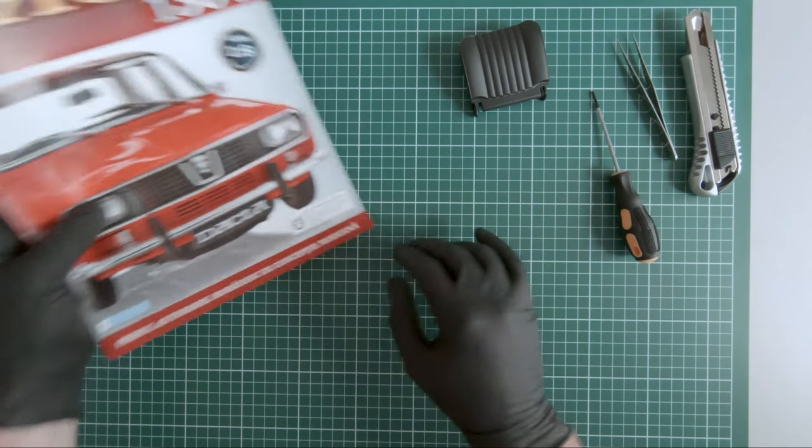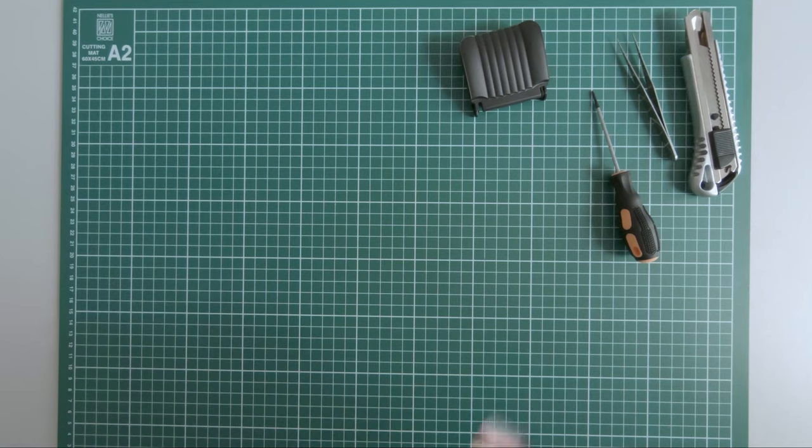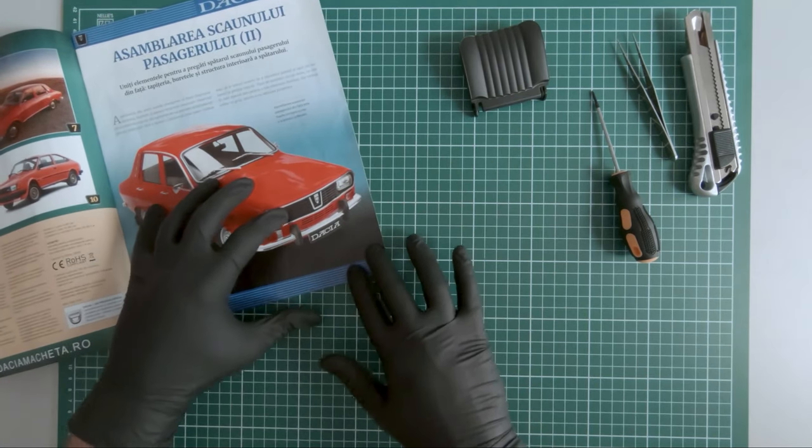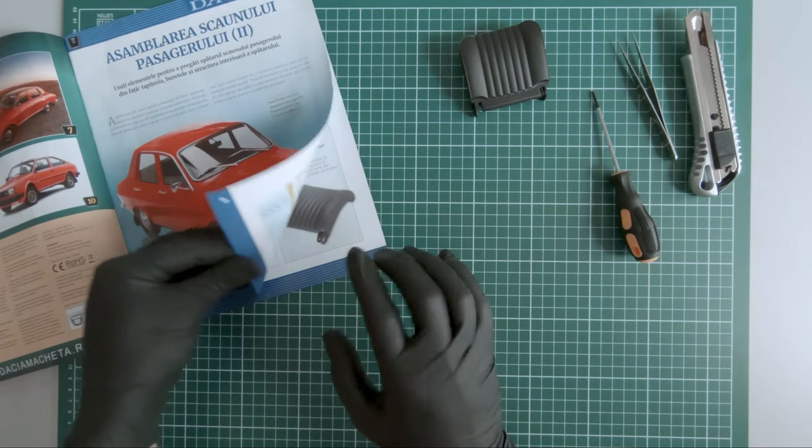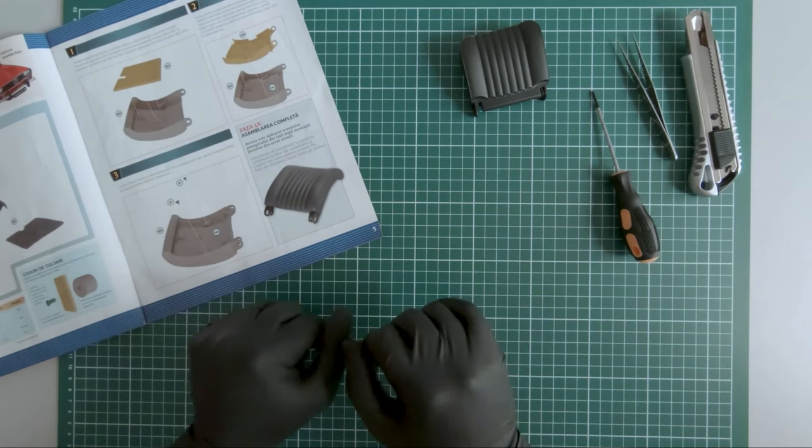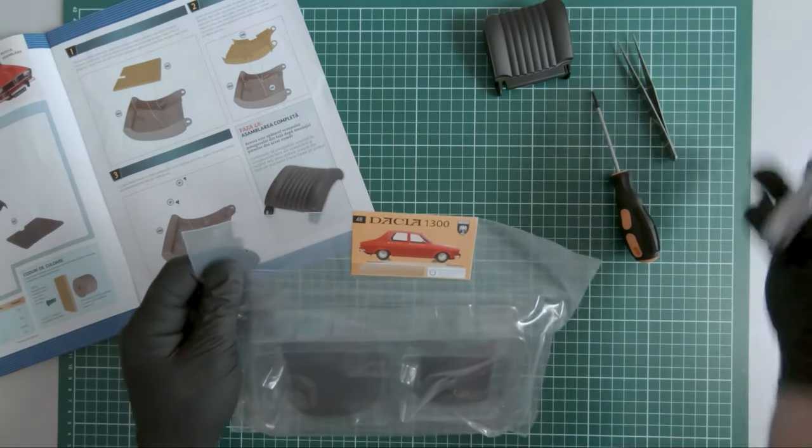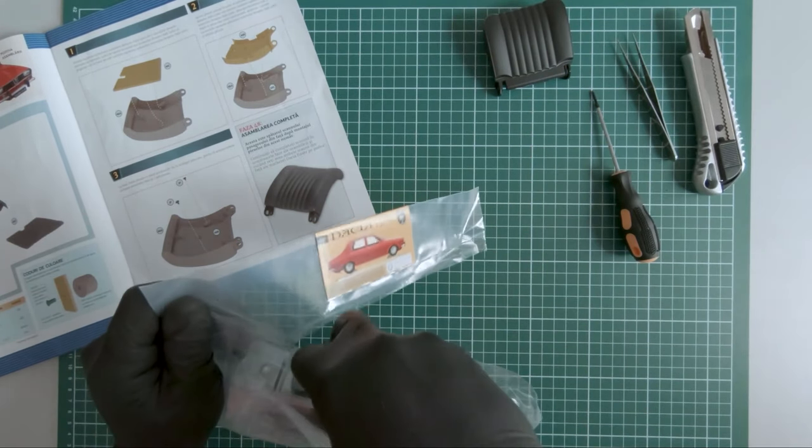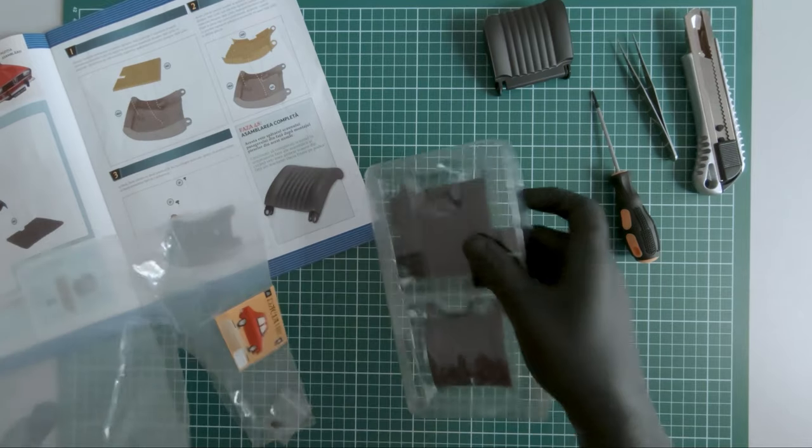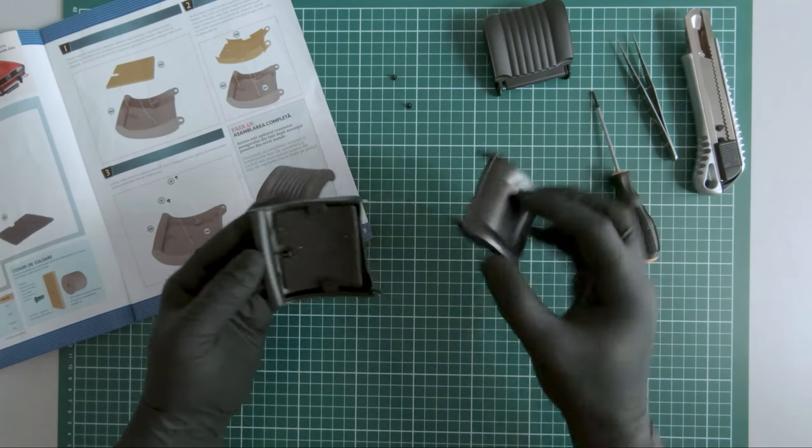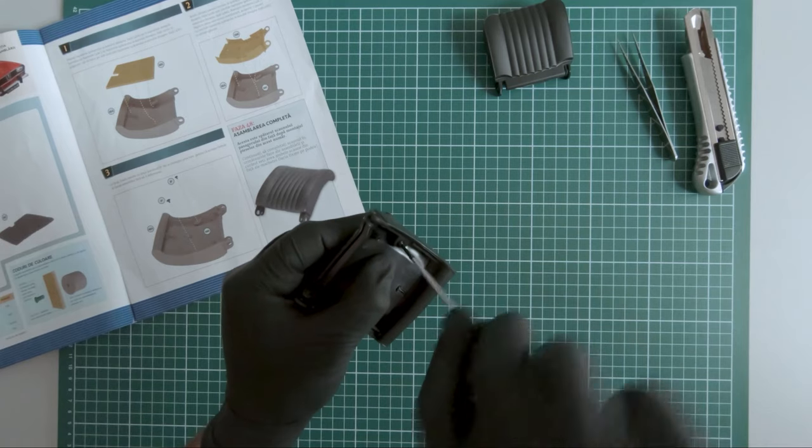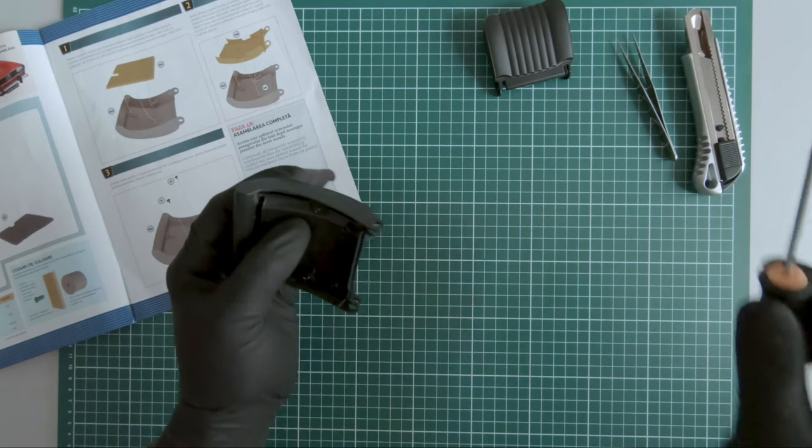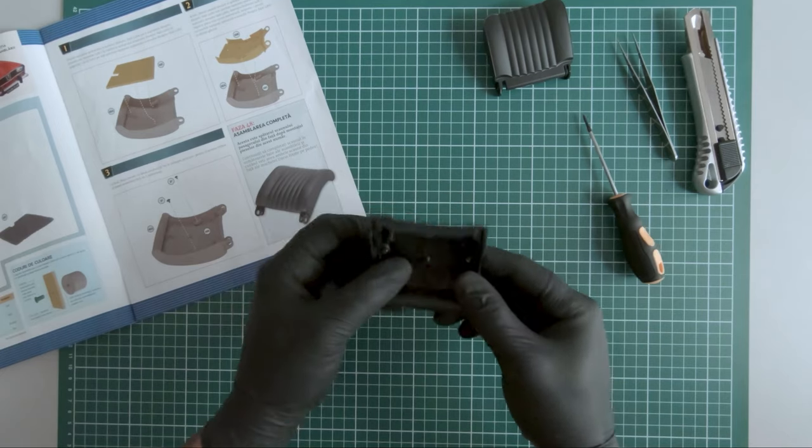Let's move on to magazine 48, where I guess we receive the rest of the passenger seat. Here are the components. So this completes magazine 48.